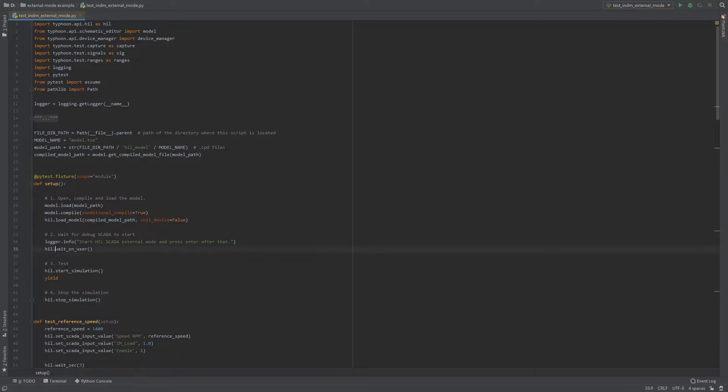It is important to notice that in order to use this function, we need to use the -s parameter while calling the PyTest command. After pressing Enter, the simulation starts and all test cases are called.